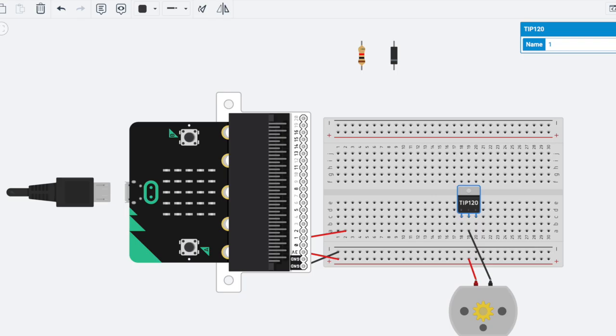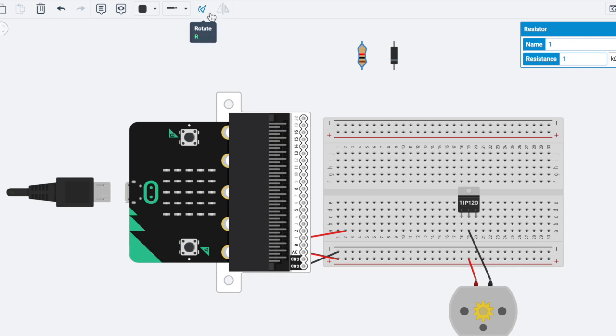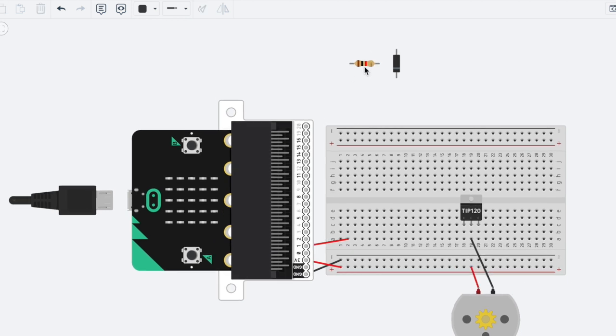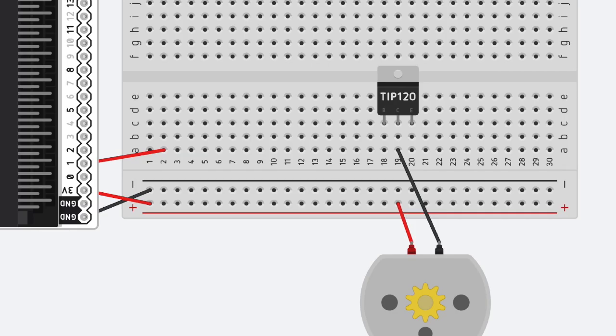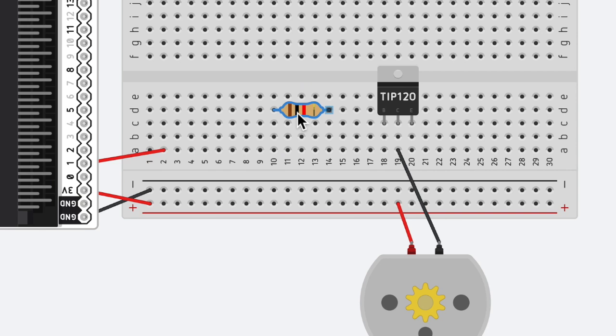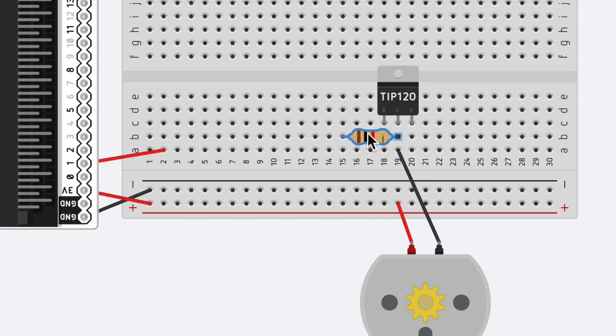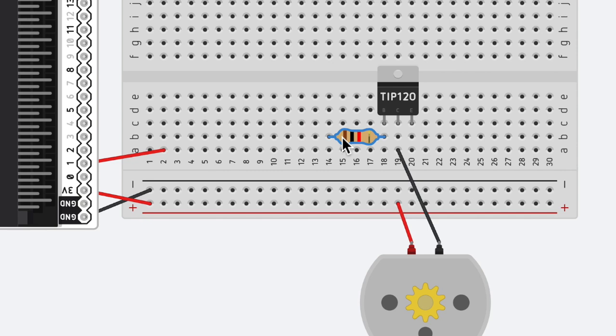We're going to get our resistor and we're going to need to rotate it. So the bumblebee head, or the gold part of the resistor, is going to go underneath the first leg of the TIP 120, and the back of the resistor, which I call the bumblebee butt, is going to go into row 14.